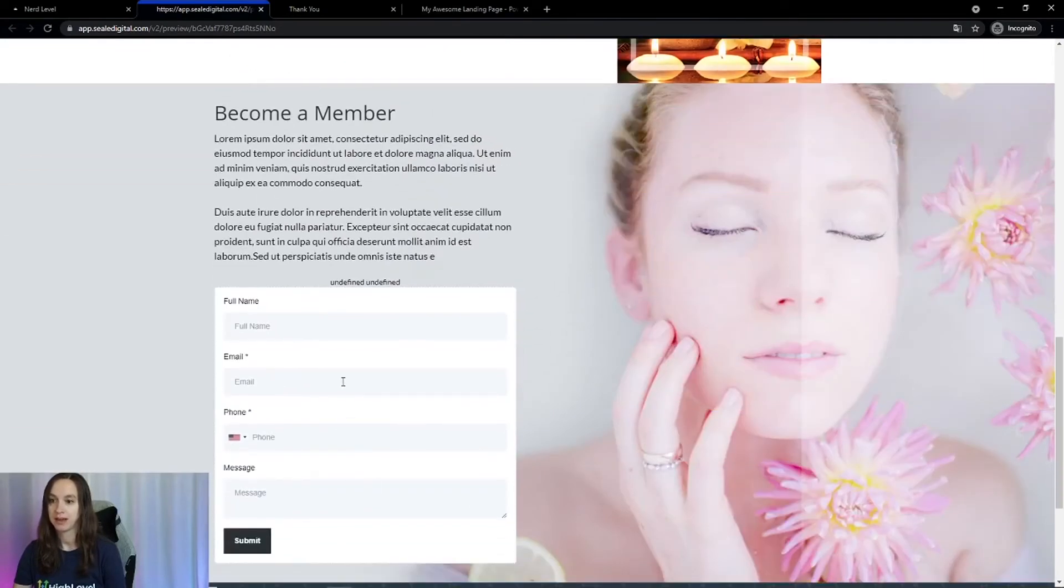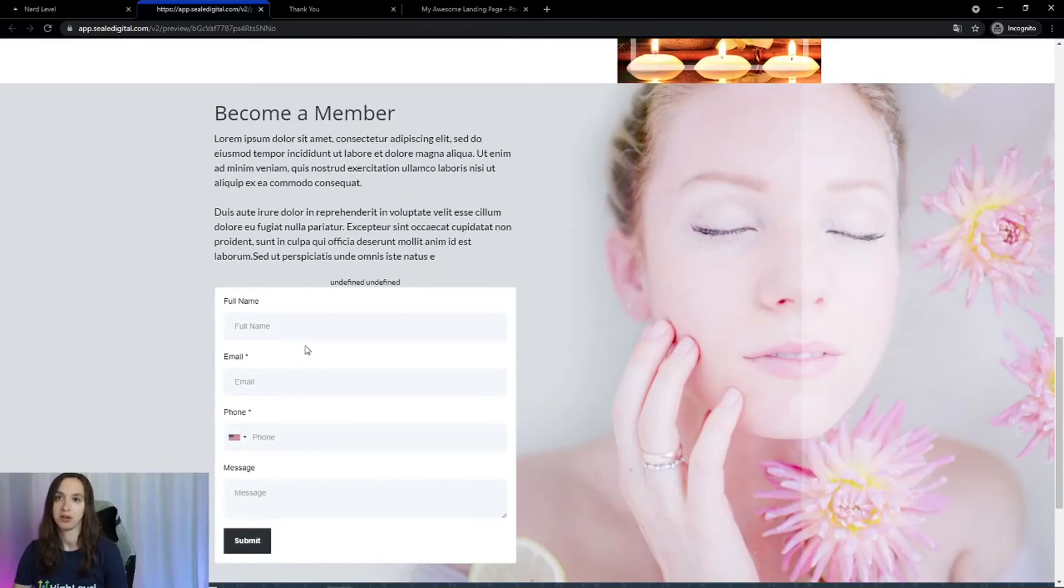And again, the opt-in form that's actually going to follow up with your leads and get them to book an appointment.